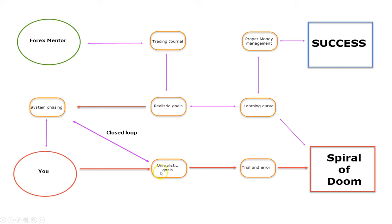you probably will develop unrealistic goals, which will drive you in a closed loop of constant failure and searching for a Forex holy grail.